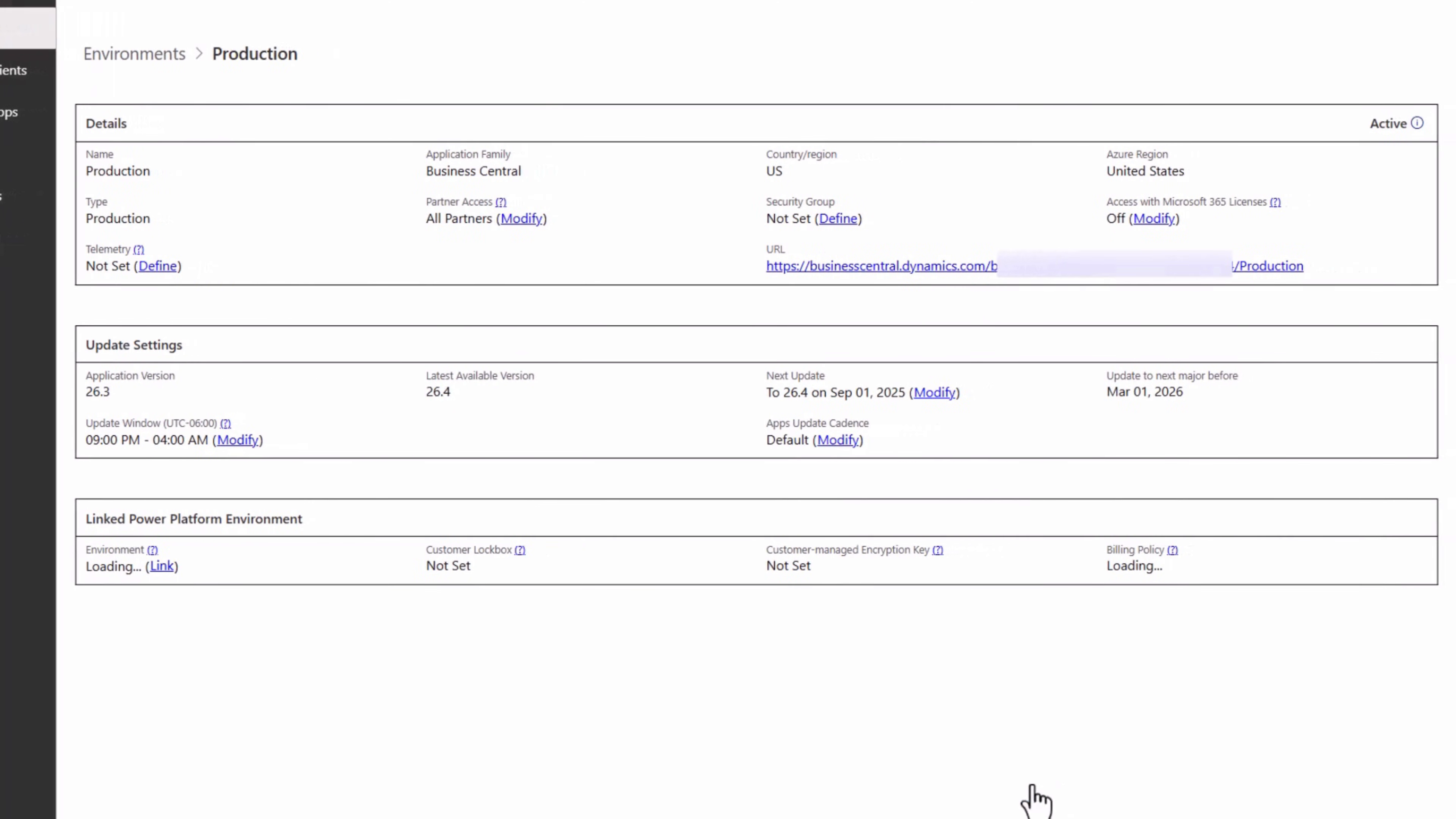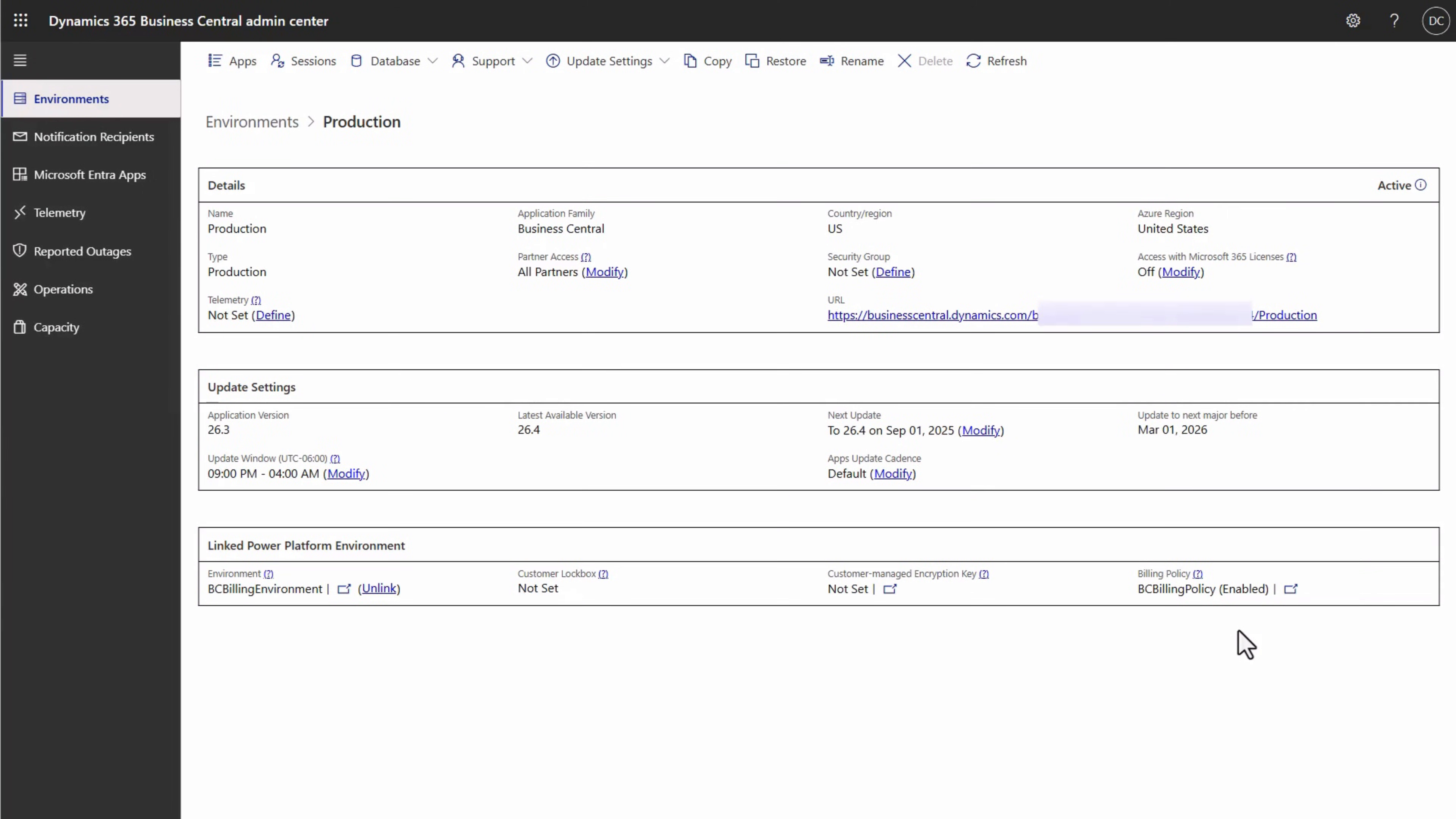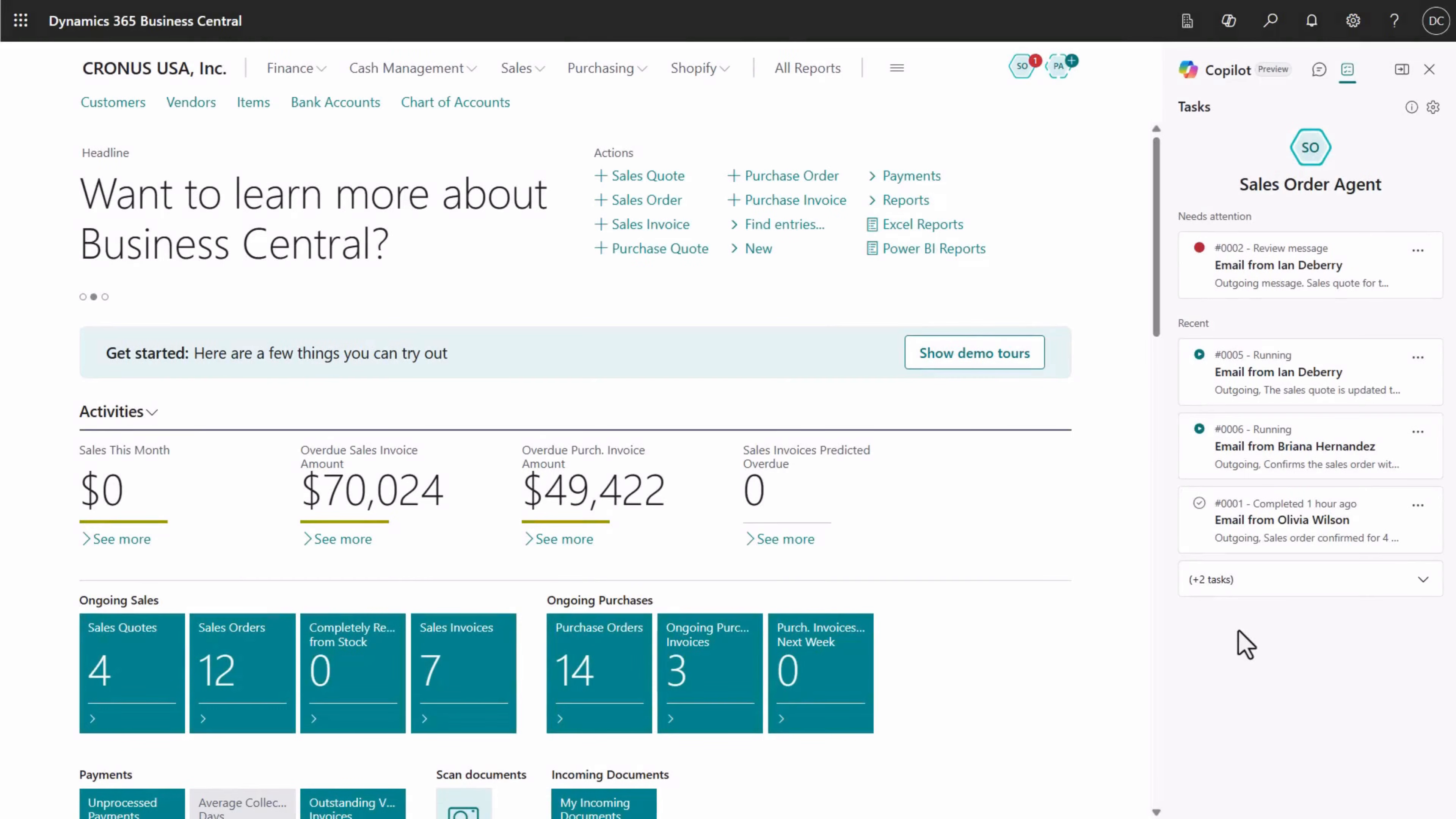In a few seconds, the changes are saved and the billing setup is now complete. Back in Business Central, you can see that the banner is gone and the pending tasks have started running again.